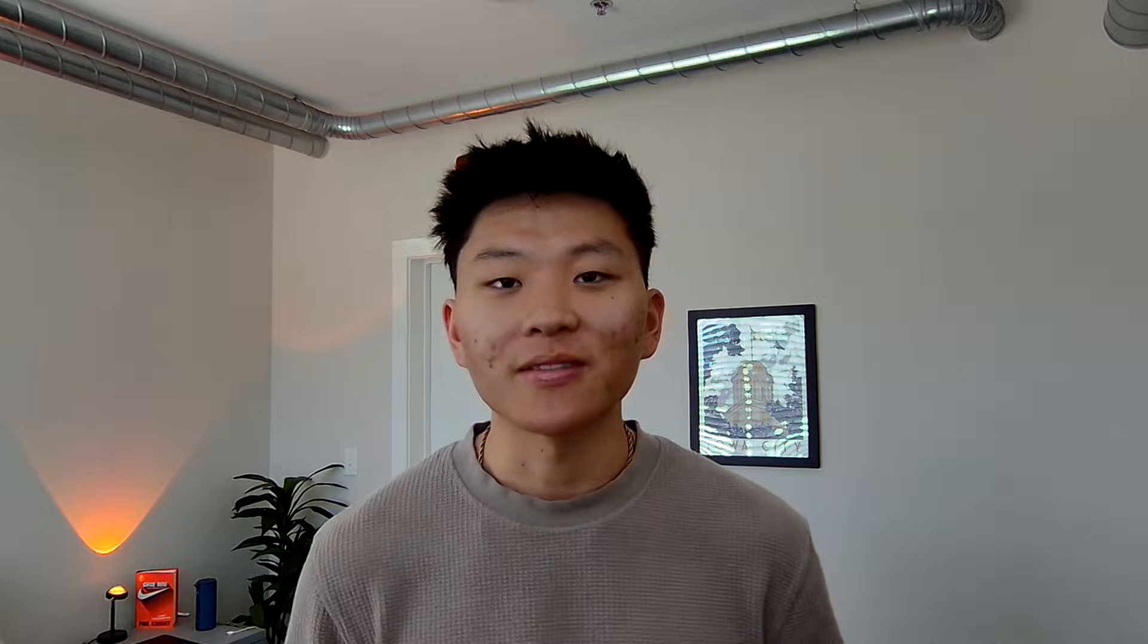And then we're going to hop into N8N and go through some examples. By the end, you'll see how APIs can transform your workflows, even if you're a complete beginner. Let's dive in.